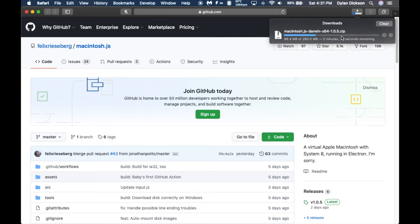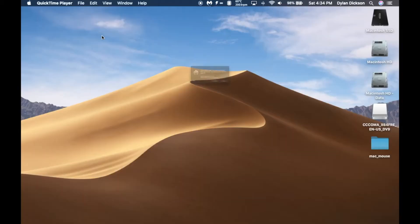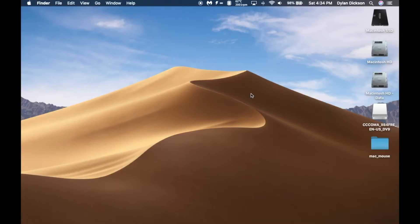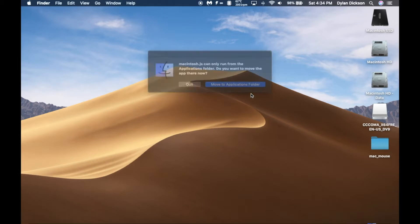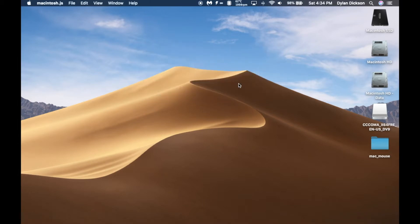Hey guys, just a few minutes ago I found out about Mac OS 8 as a JavaScript program, so I'm gonna download it and we'll see how it works and what it does. Now we're waiting for it to open in our applications folder.